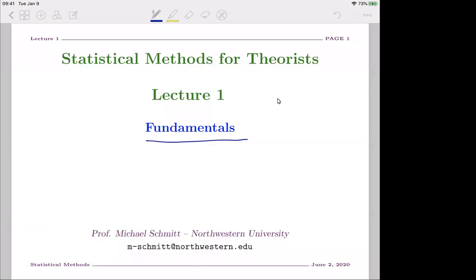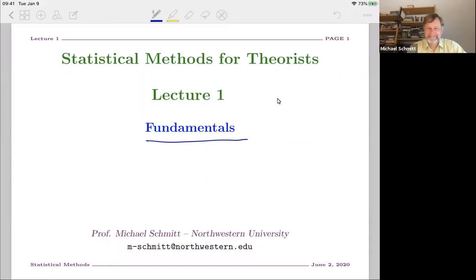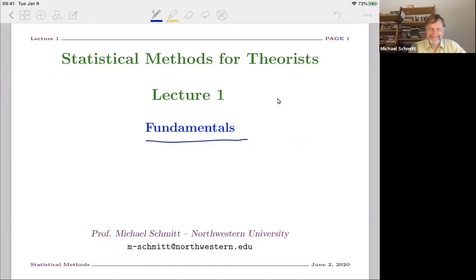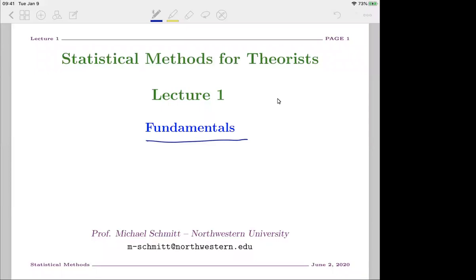We start a new lecture today. Professor Michael Schmidt from Northwestern is going to tell us about statistical methods aimed at theorists, so he promised to be very nice to us. Michael is a particle physics experimentalist who's been involved in many things, from LEP experiments to the CDF experiment at Fermilab. He's now a member of CMS and also the Mu2e experiment.